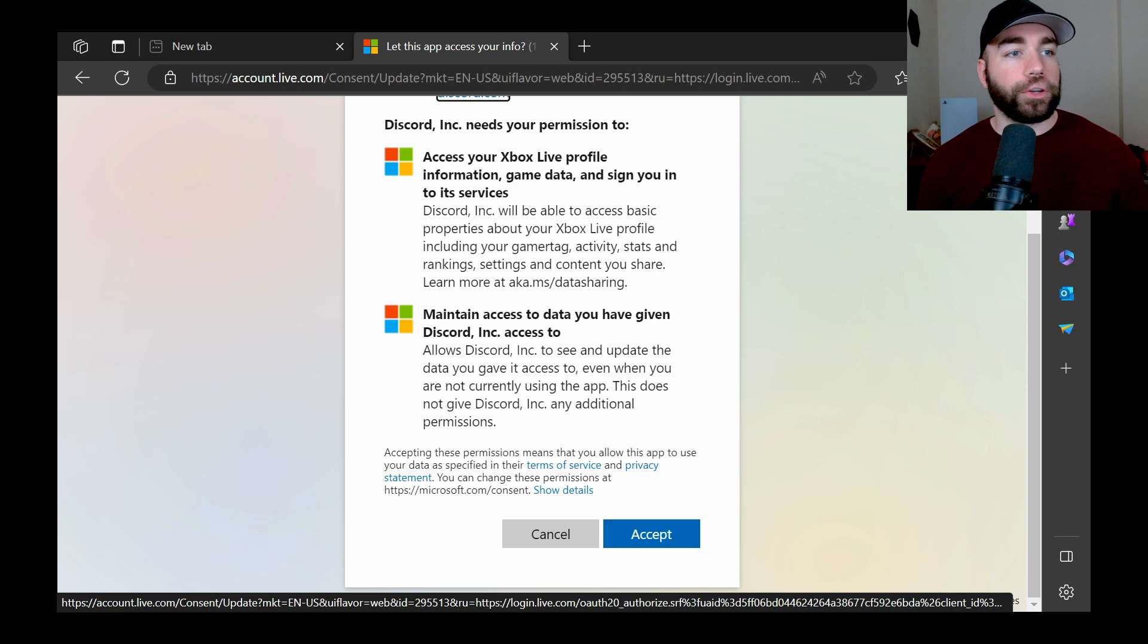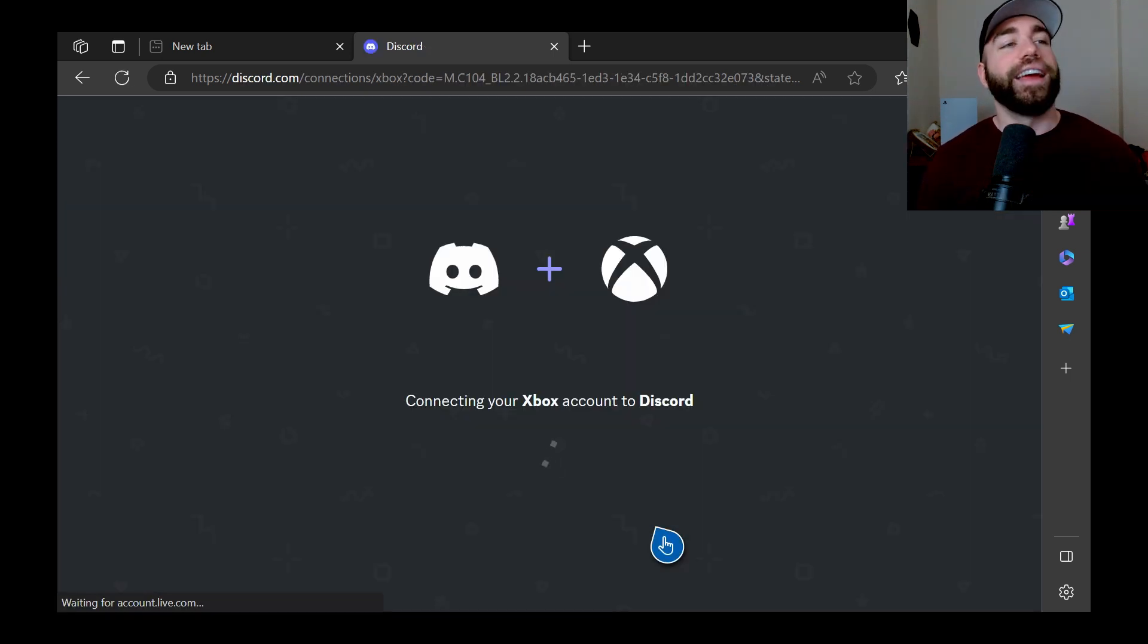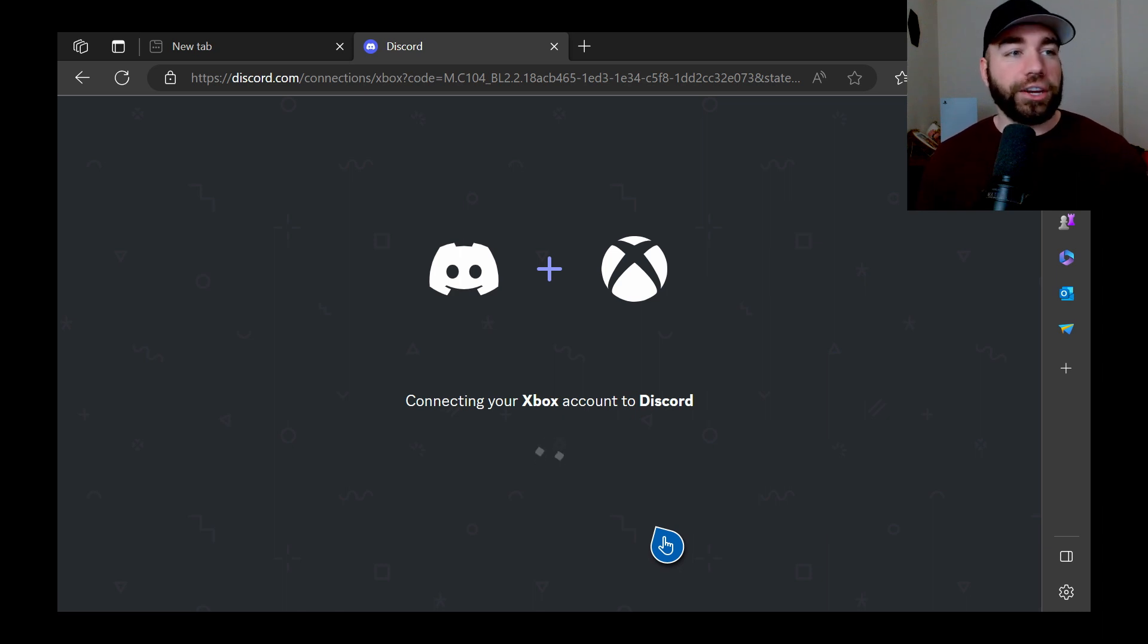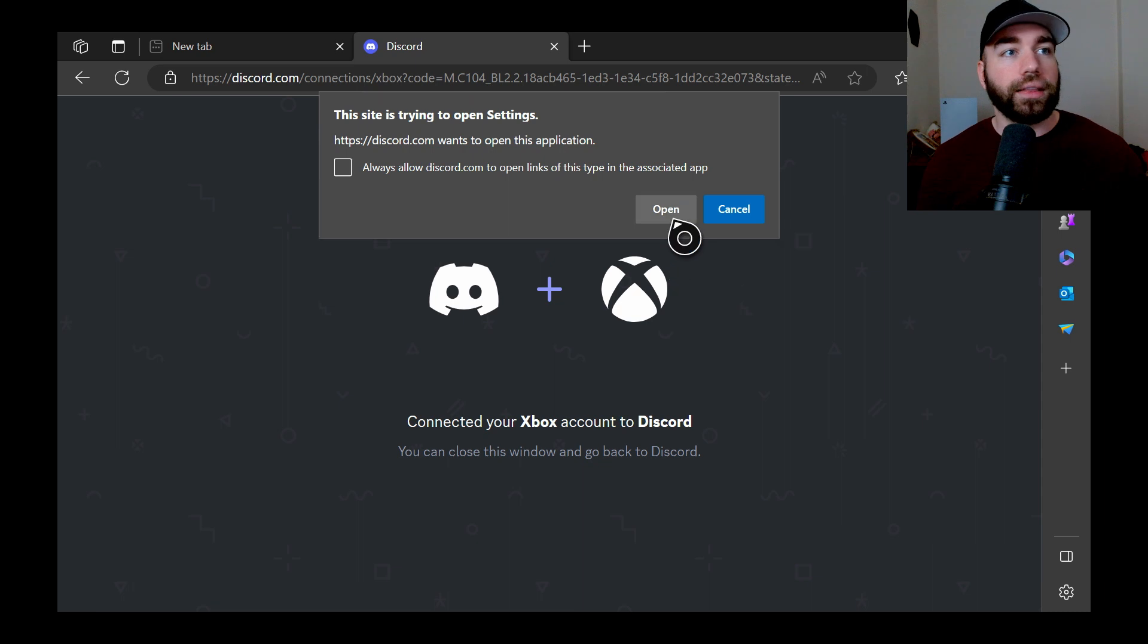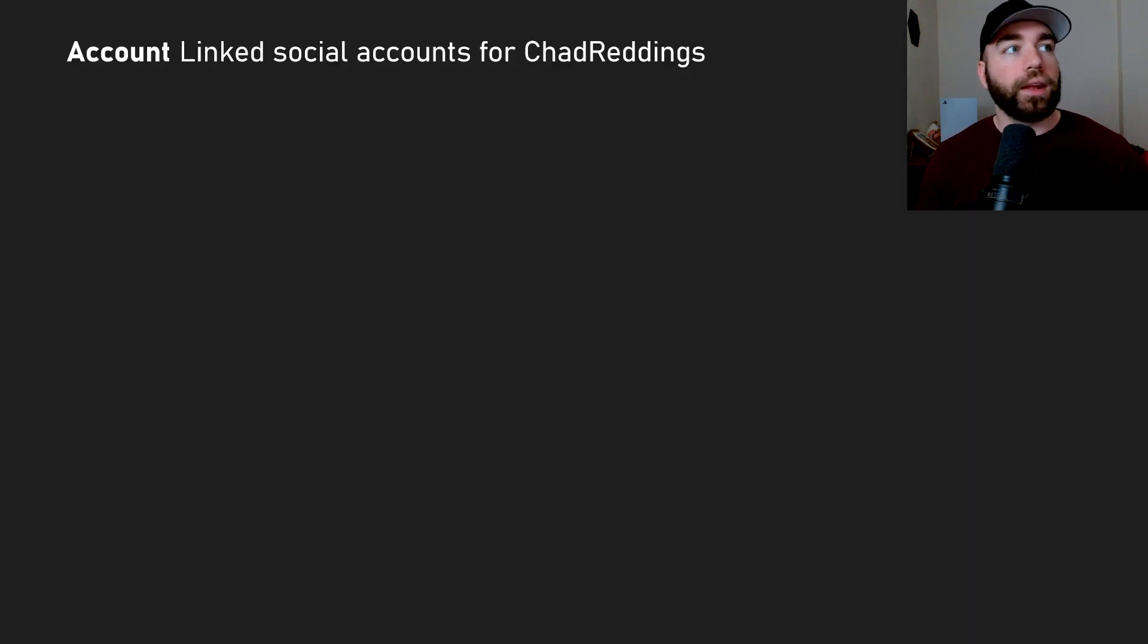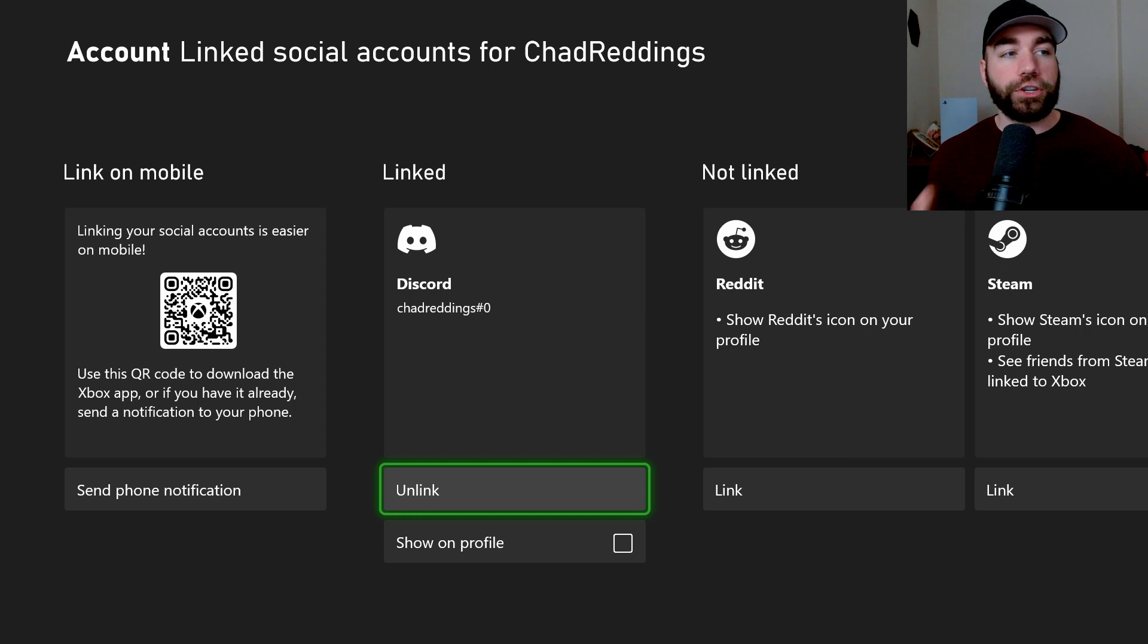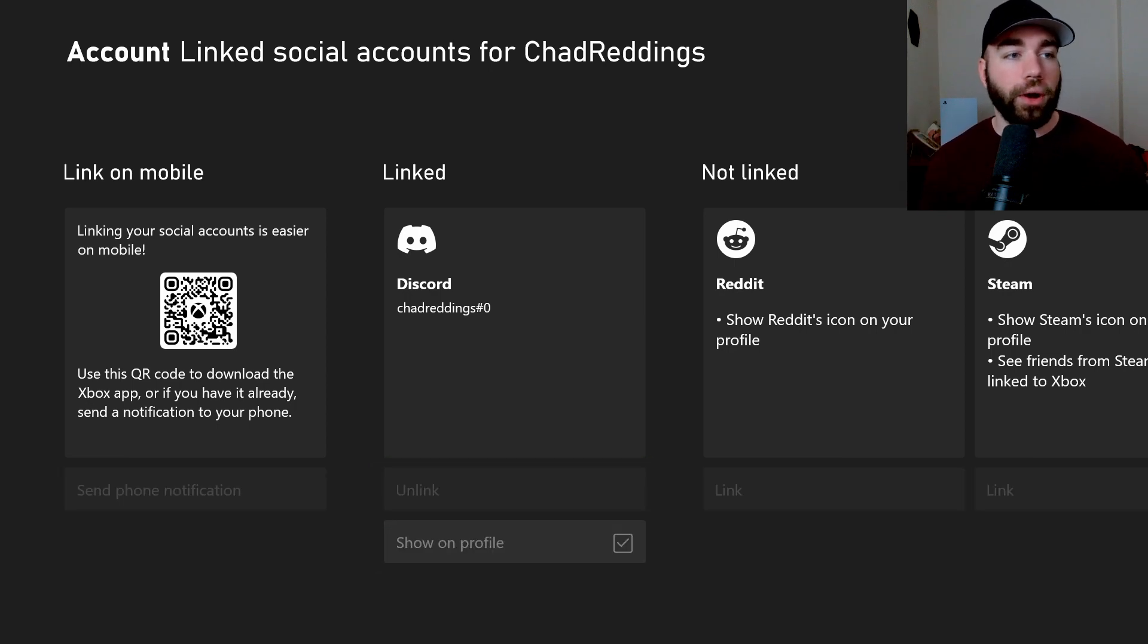Now we have to agree to some terms, as per usual. It comes with everything nowadays, and we'll give this a second. Now, connecting your Xbox to Discord. This should only take a second. Let's go to open here, and let's see if it's done the job. Now we have officially done it. We have linked our Discord to our Xbox.